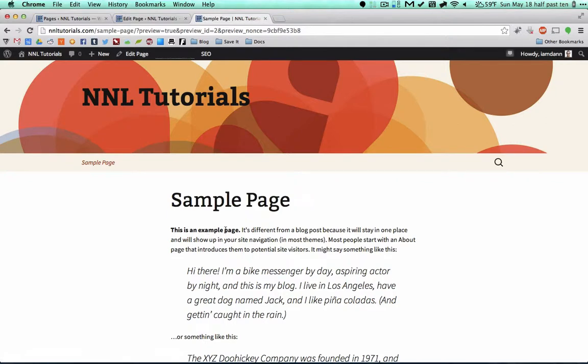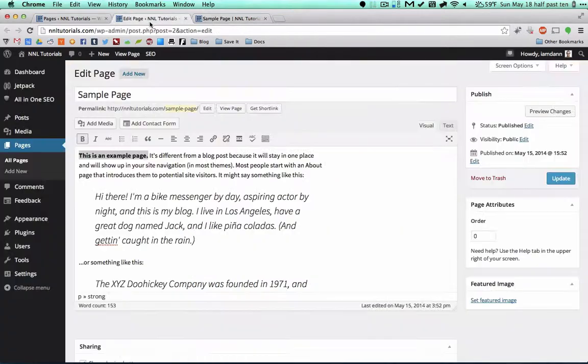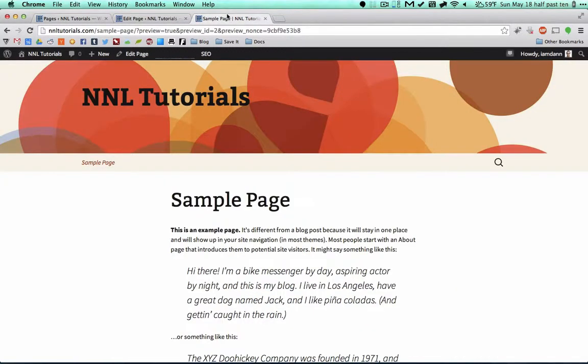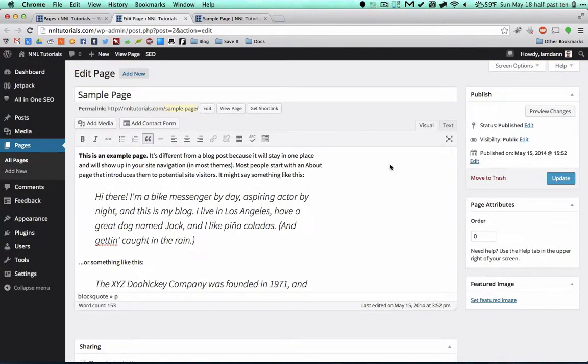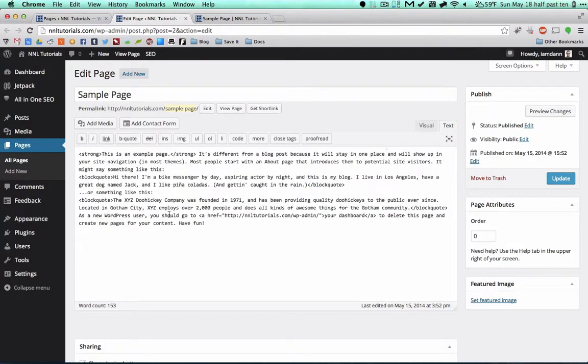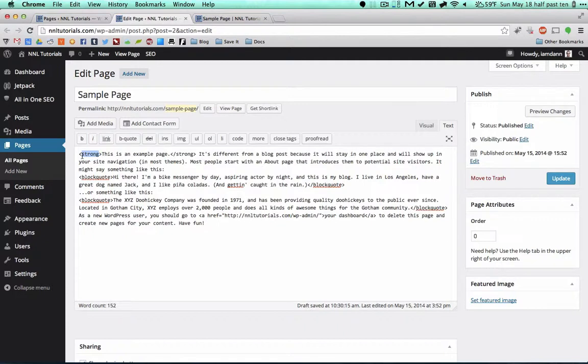If you preview changes, you're going to see that this is bold. So what you see here is what you get here, as opposed to the code section of it. I'm going to pull that up because if you do know HTML, sometimes this is easier to go in there and fix things.